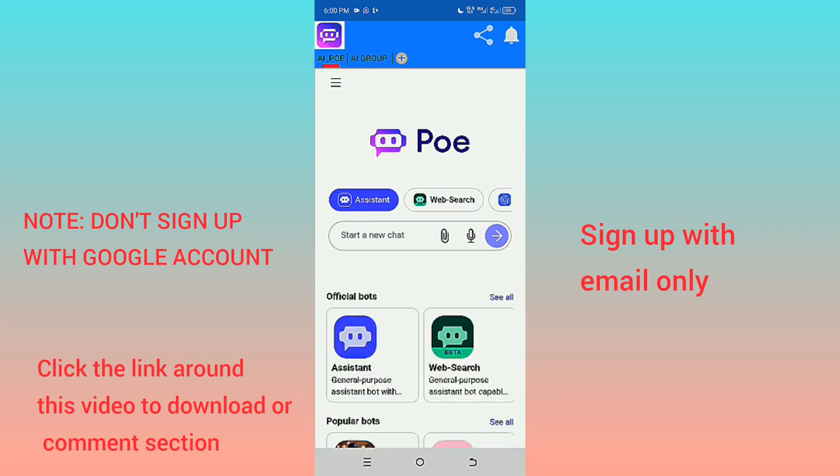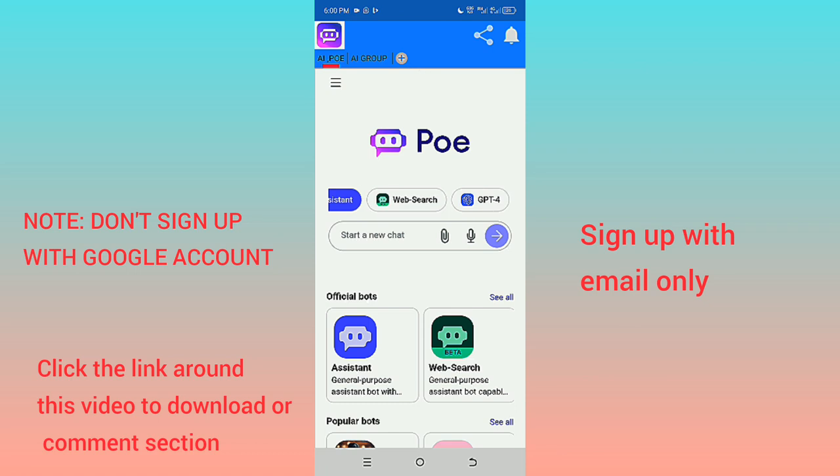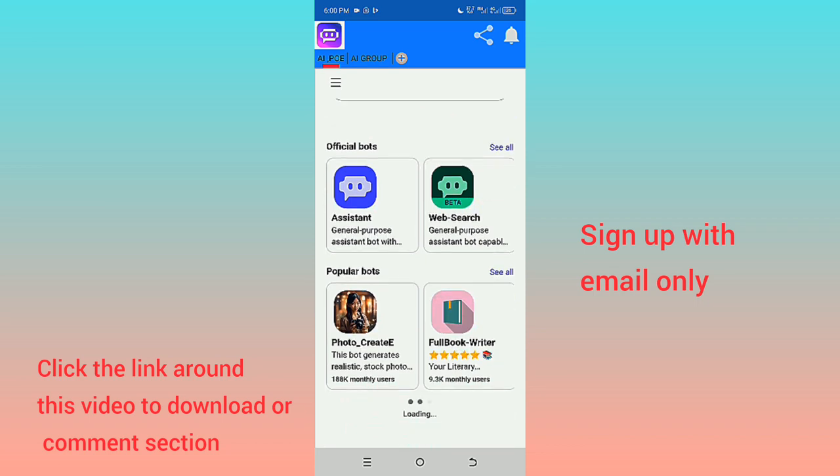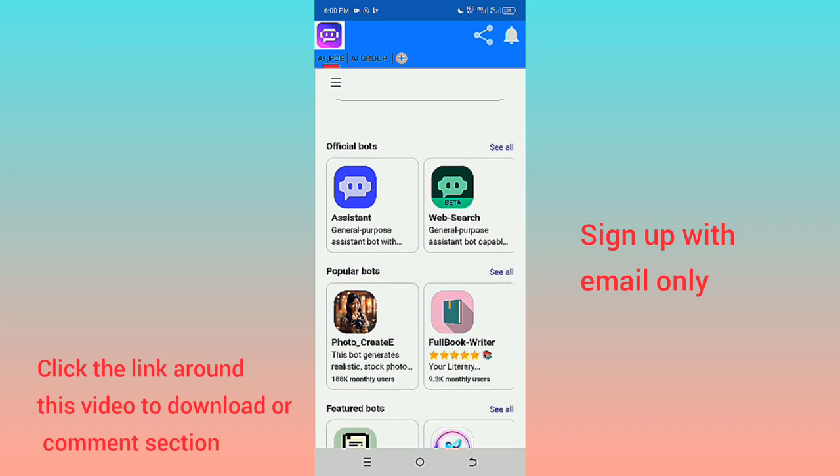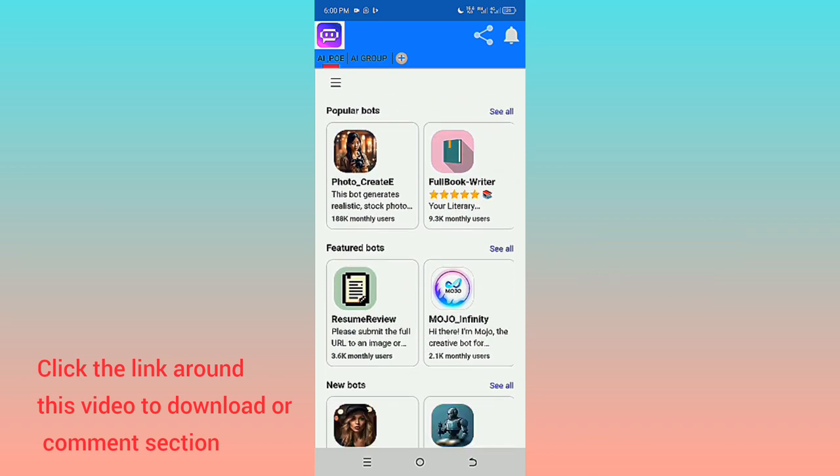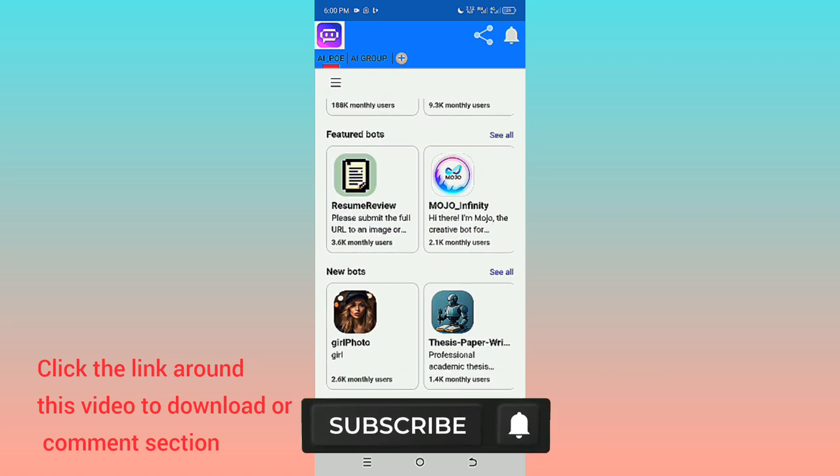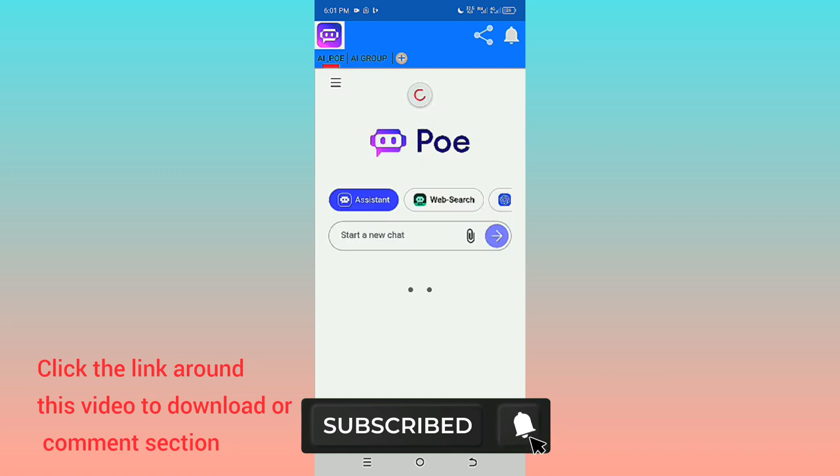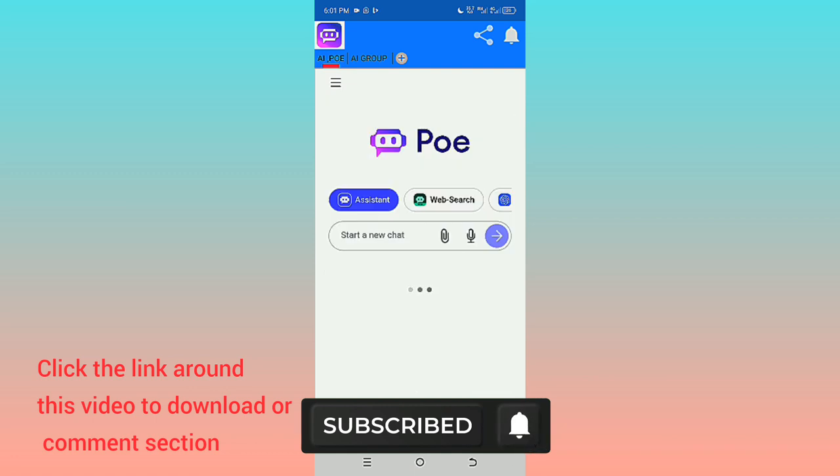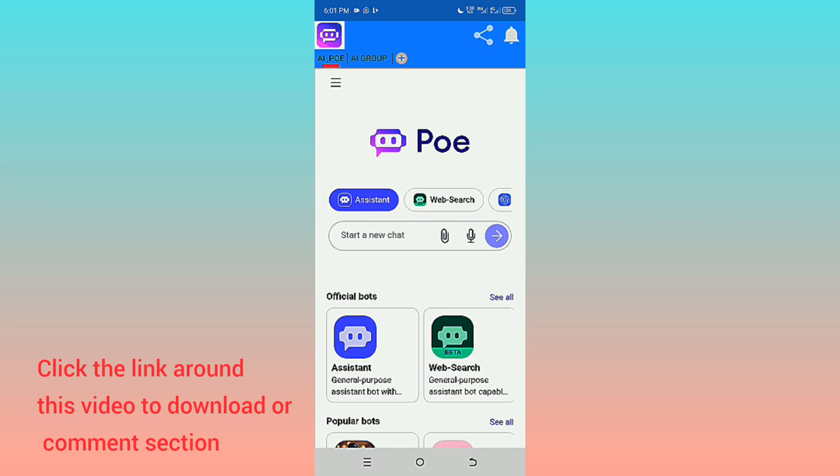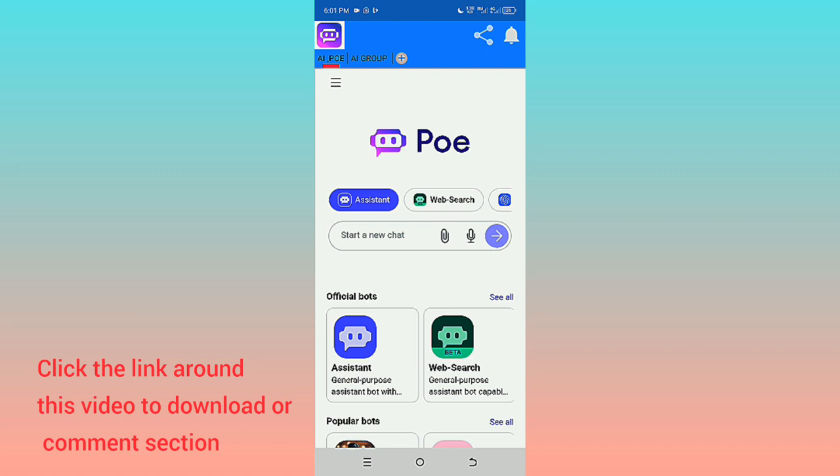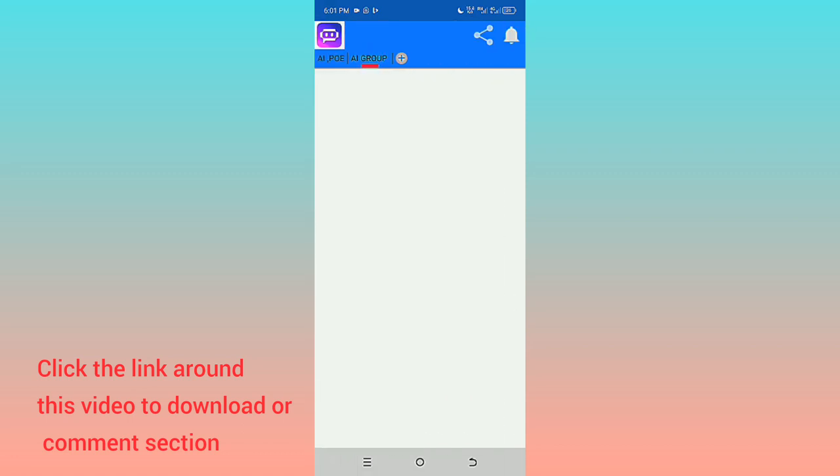Before you download this app, click the link in the comment section or on this video. Note: don't sign up with your Google account. Sign up with your email instead. You'll see continue with email - use that option, don't use your Google account to enter the app.